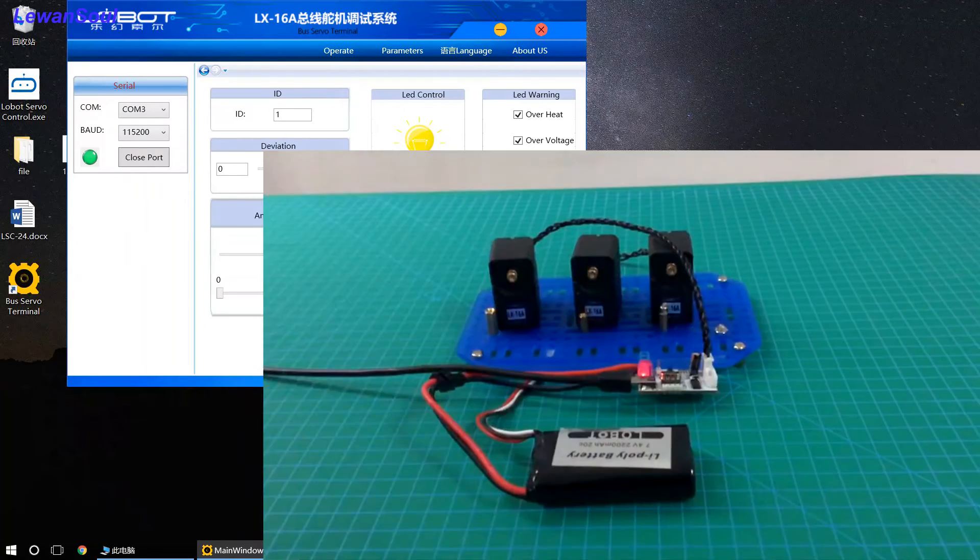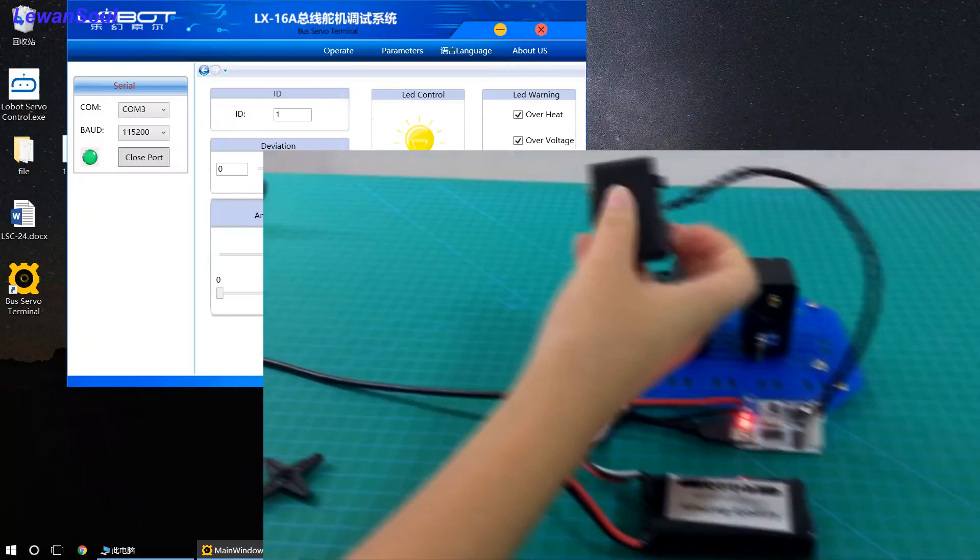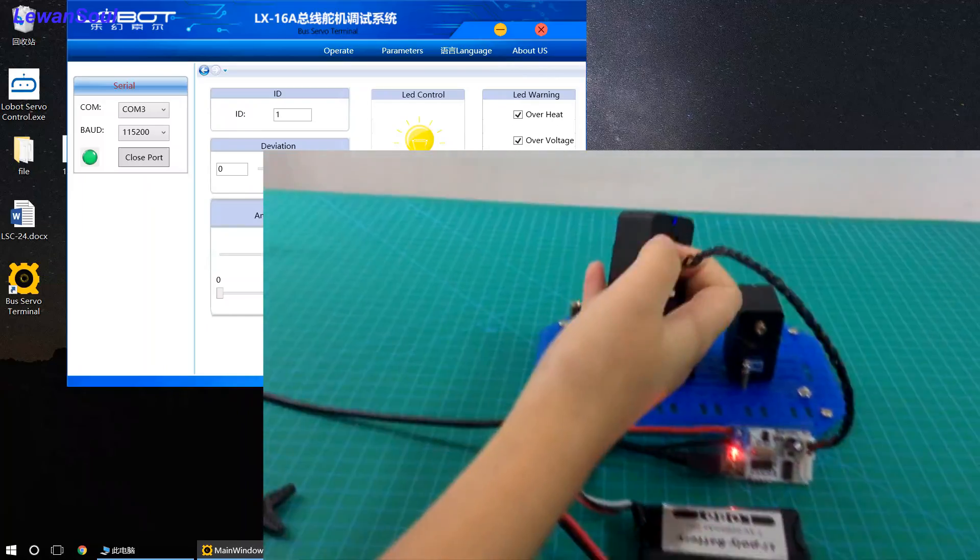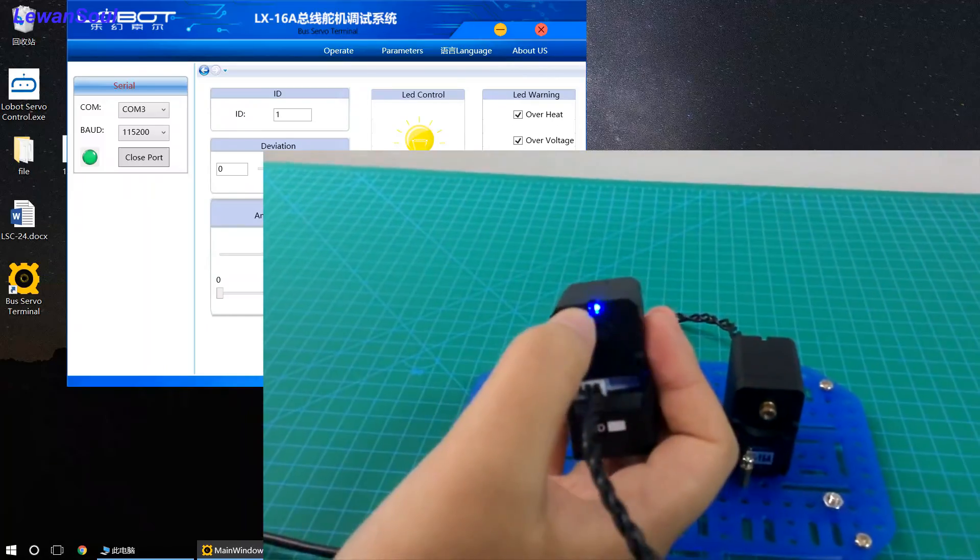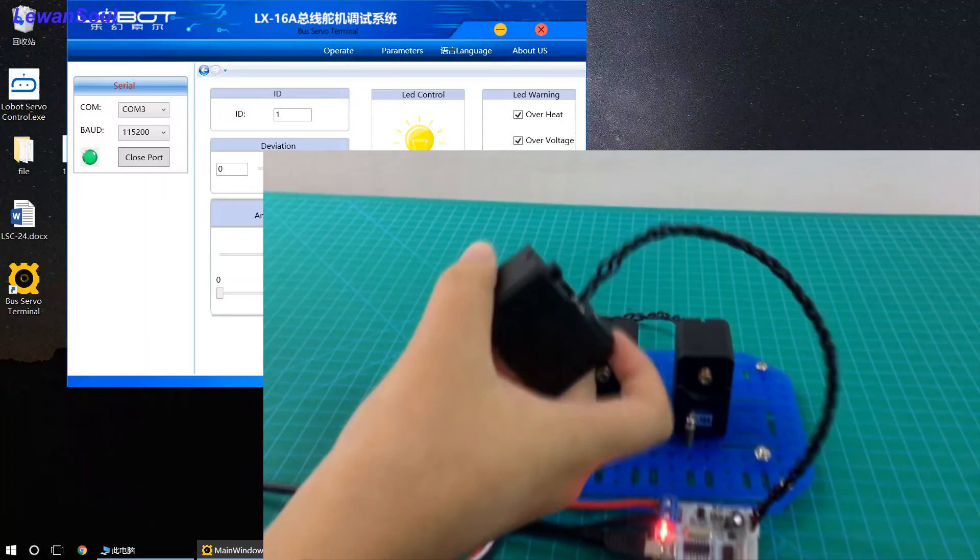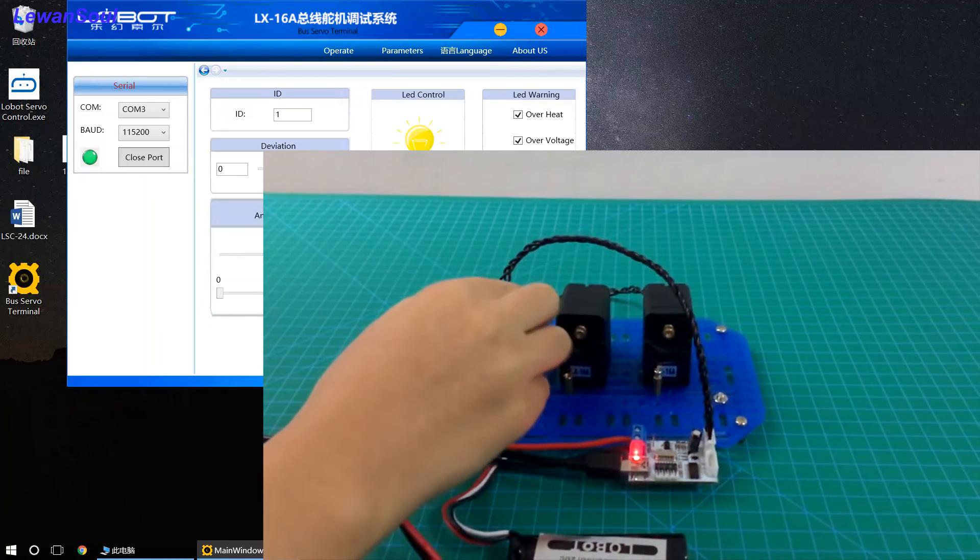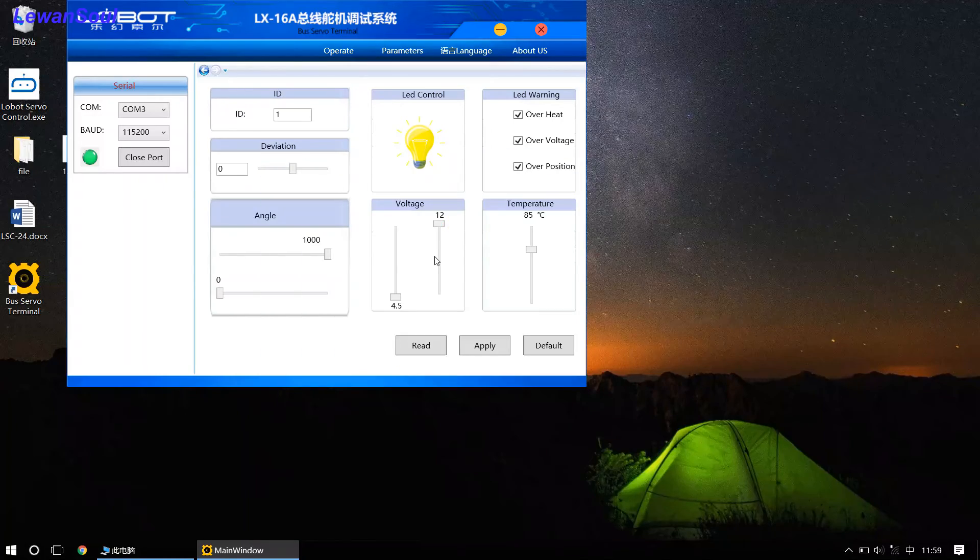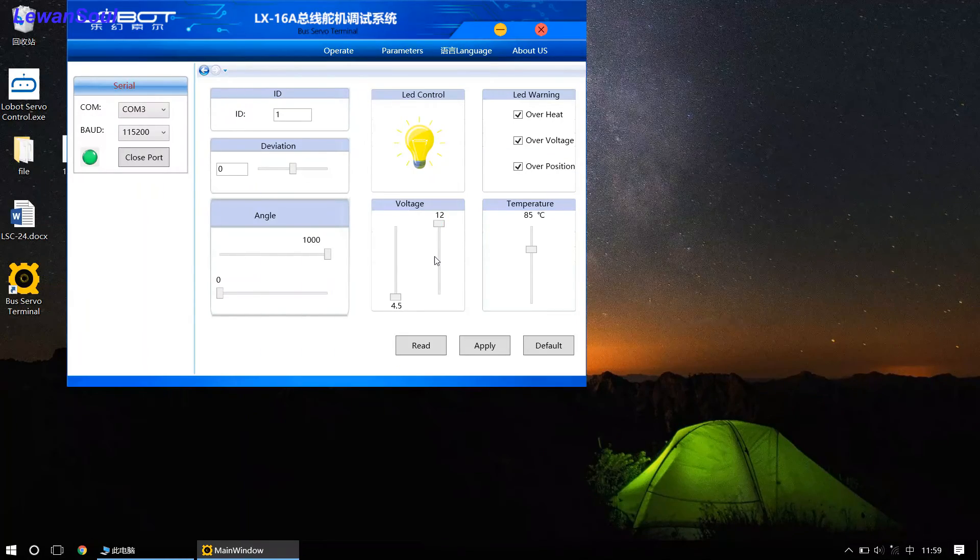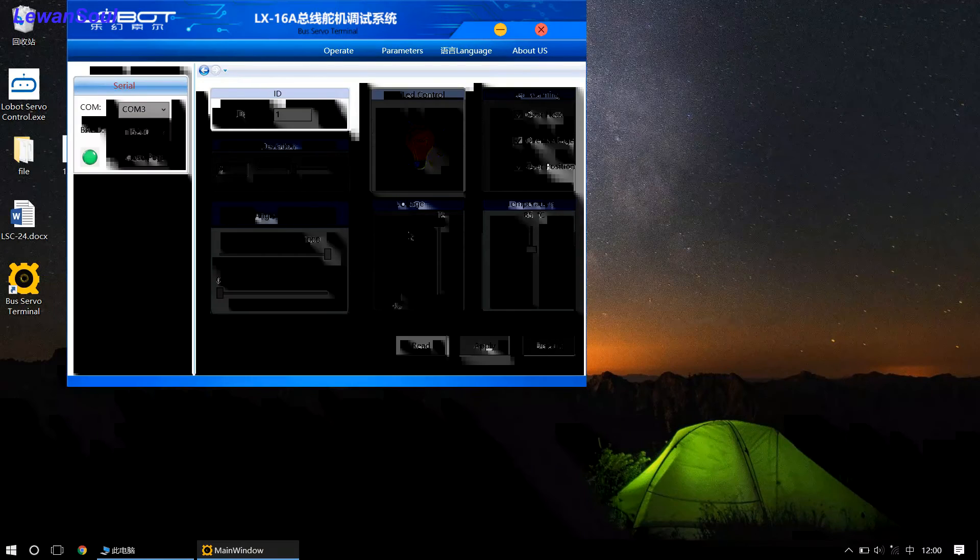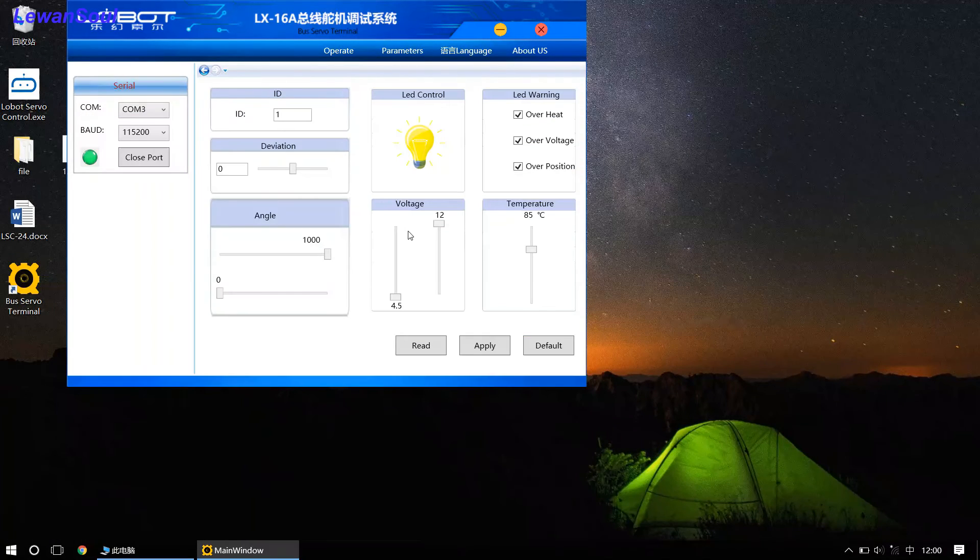Actually, there's a light behind the servo. So, if your voltage exceeds the setting voltage, then the blue light will be flashing all the time. Okay, and we call it overcurrent protection.